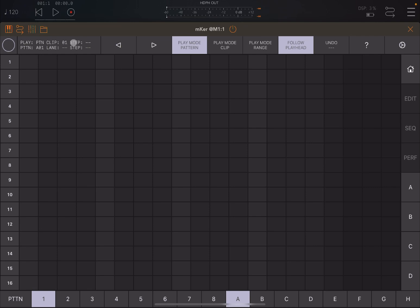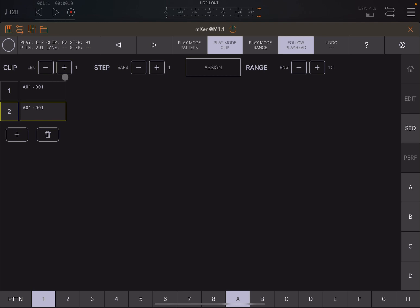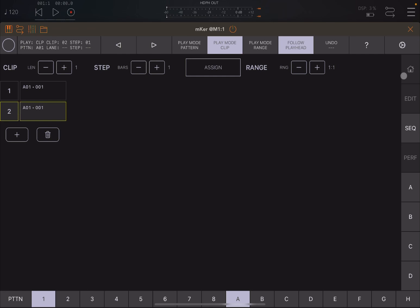Let's select it to pattern mode. Then it says clip number one here. Let's go in play in clip mode. Let's go, for example, to the sequencer and let's click on the plus sign here. Let's move to the second one and you will see it will say clip number two and step number one. Okay, let's go back to the home screen.